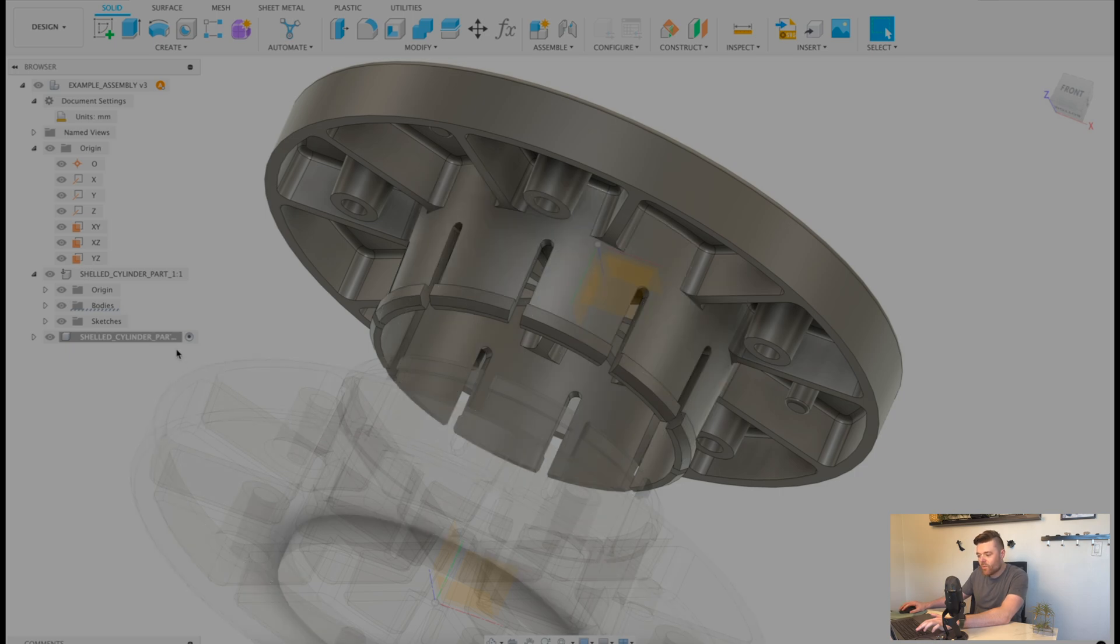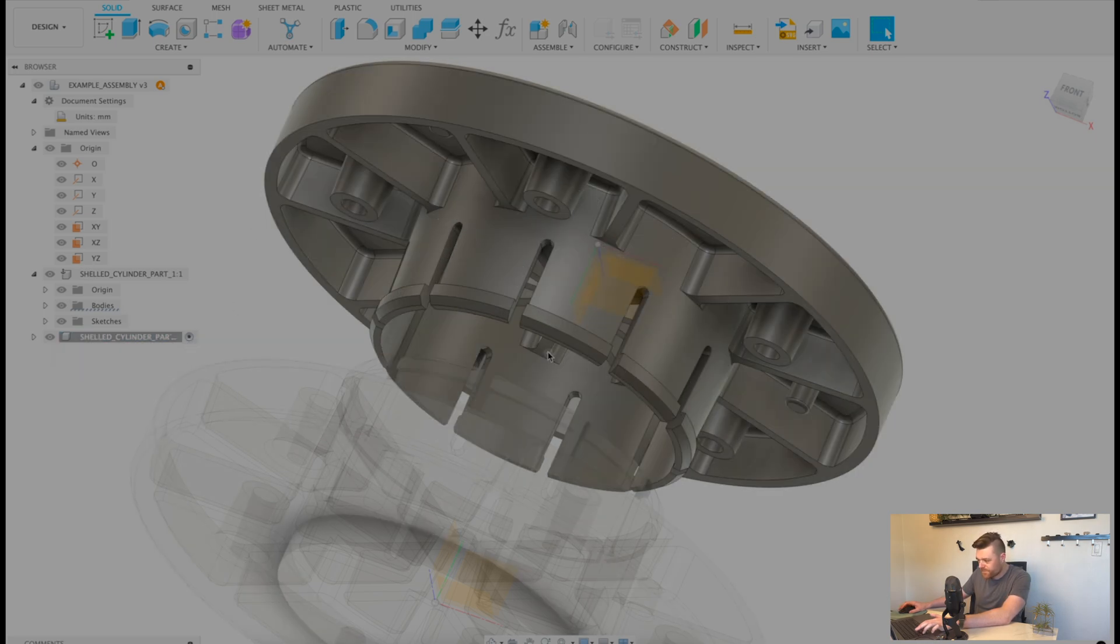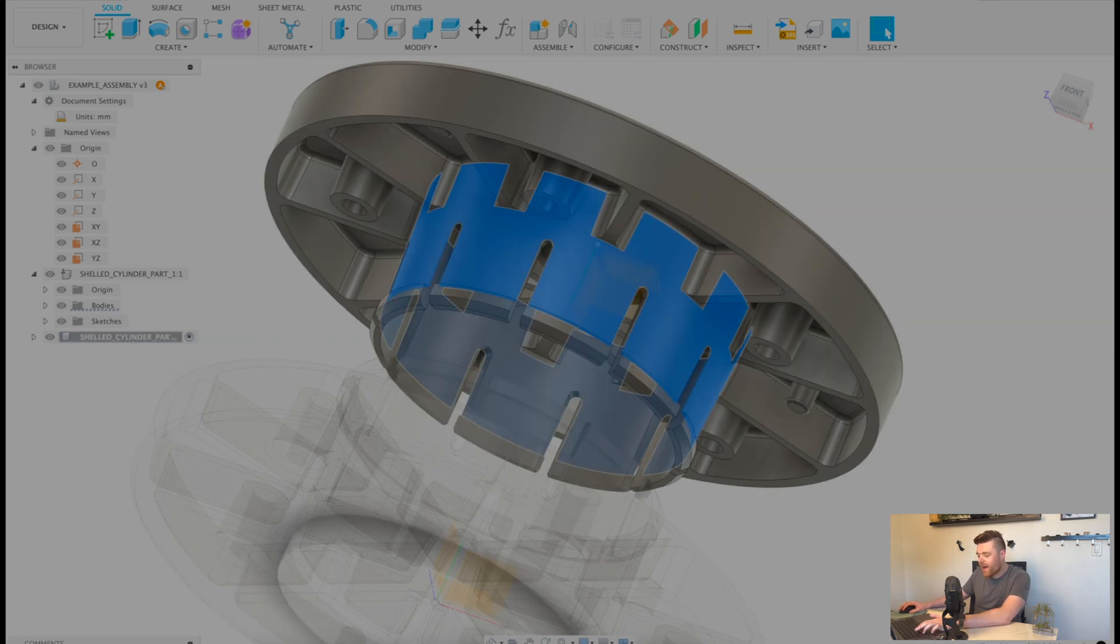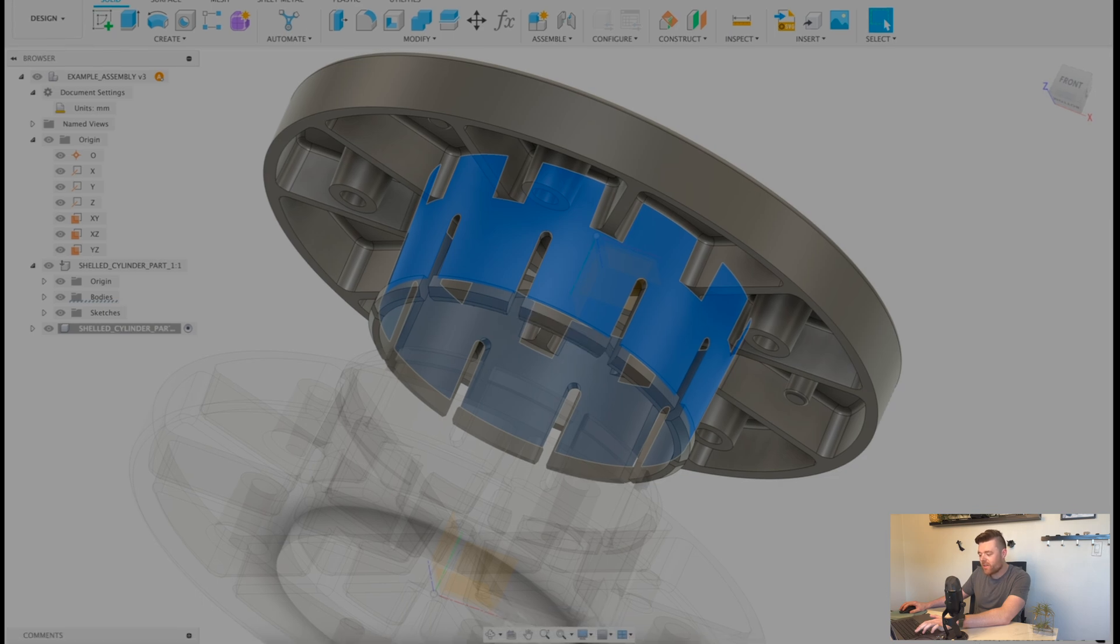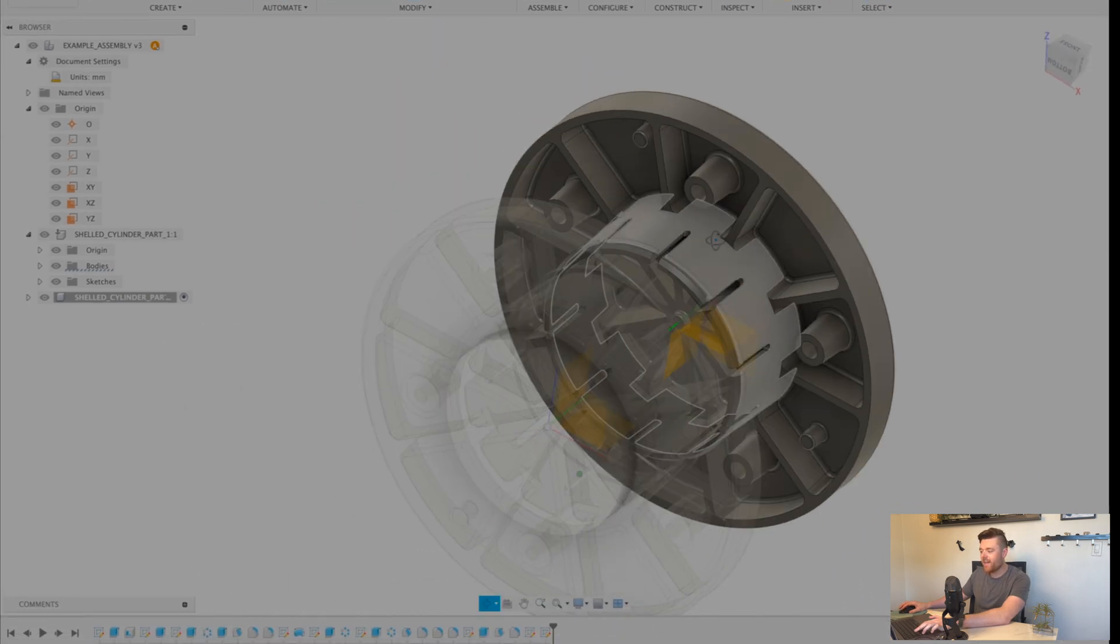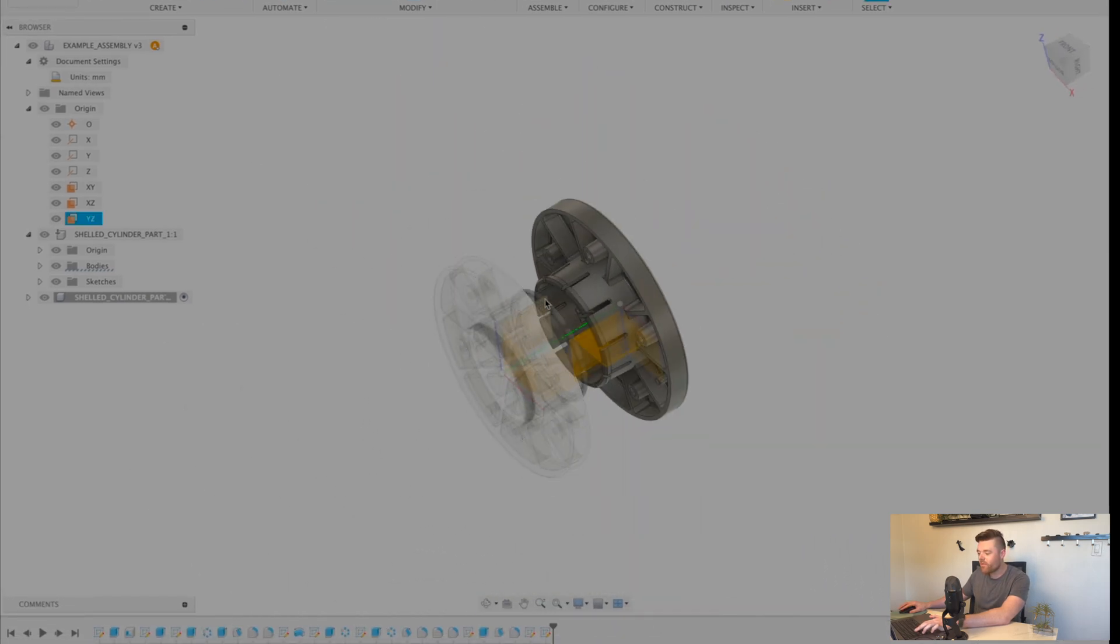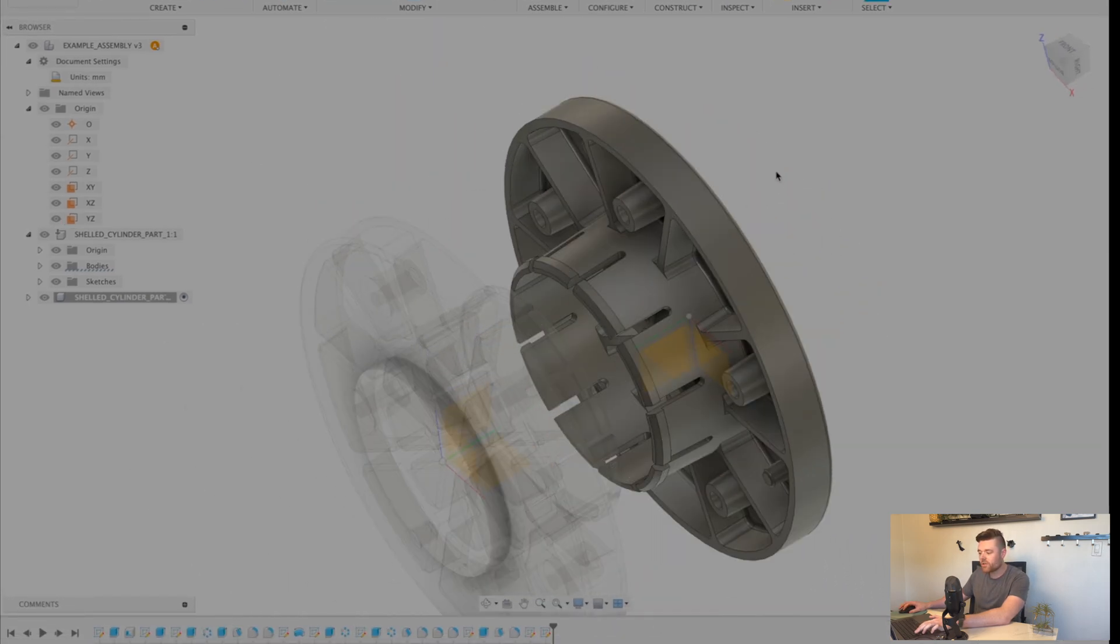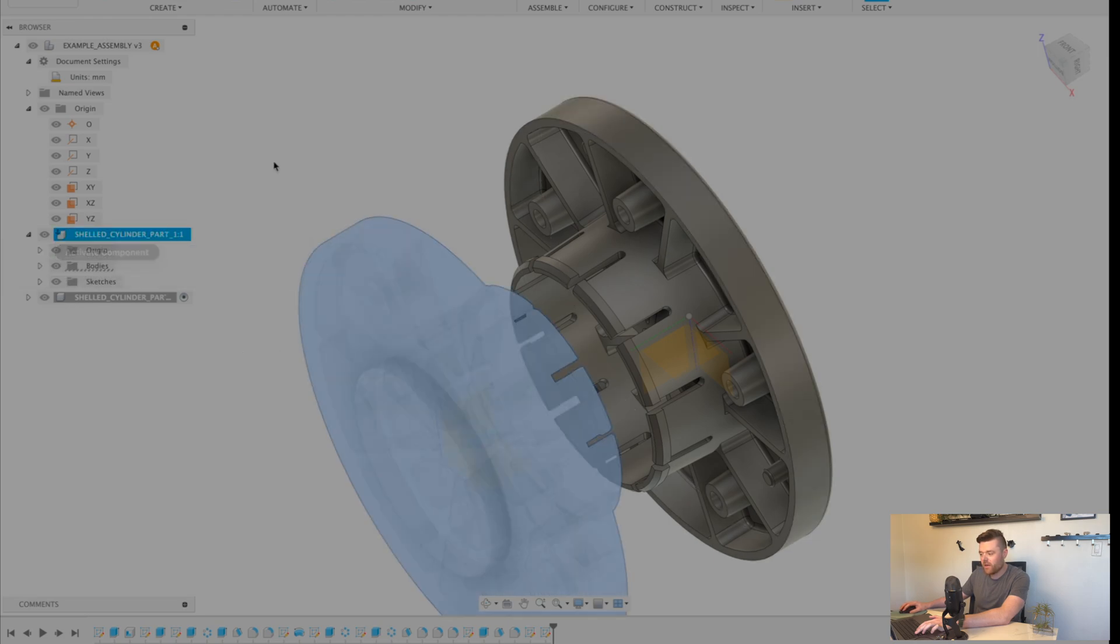But when you activate this part, you'll see that you have access to everything in the history timeline. And it isn't referenced or associated to the original part.